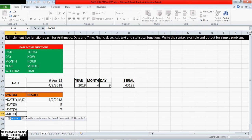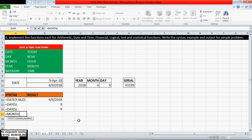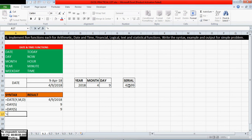The MONTH function — what it returns is the month as a number from 1 to 12, January to December. For January it will return 1, for December it will return 12, for February it will return 2 — like that it will return. We can see I am using the serial number's reference cell address. I am giving it here: equals MONTH.